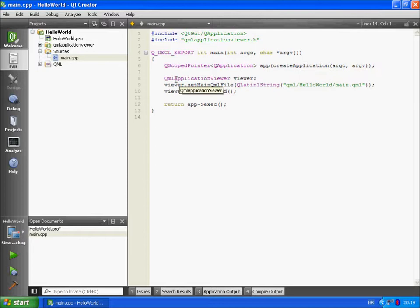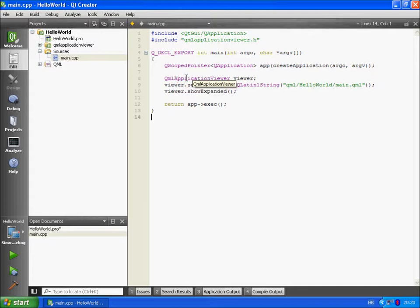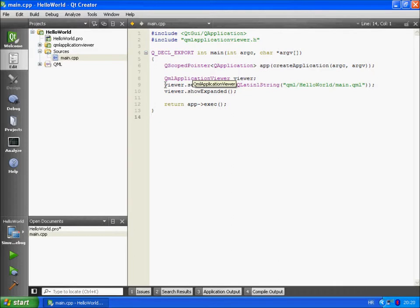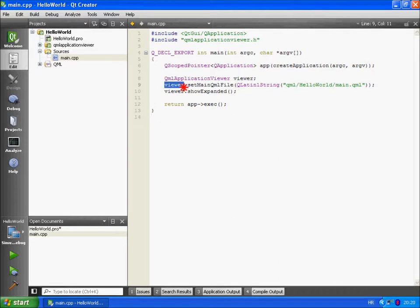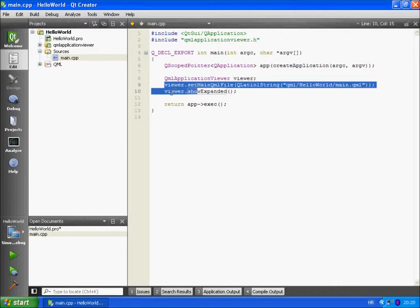QML application viewer is our QML runtime. Its main purpose is to load QML documents and to execute them. So basically main.cpp file sets up the application runtime. Afterwards it loads the QML file and then it shows it to you.